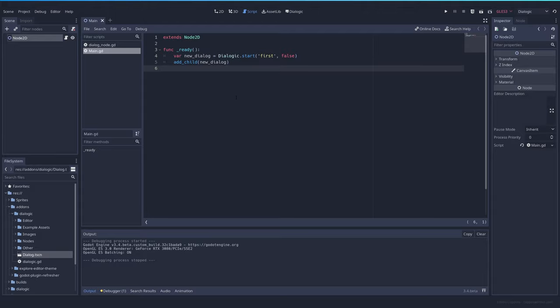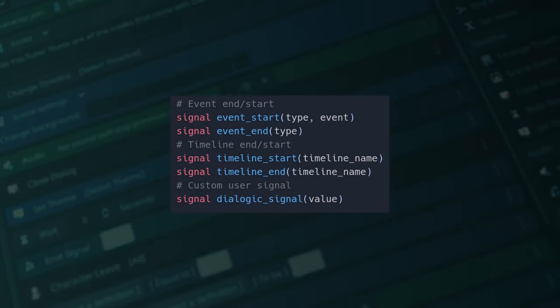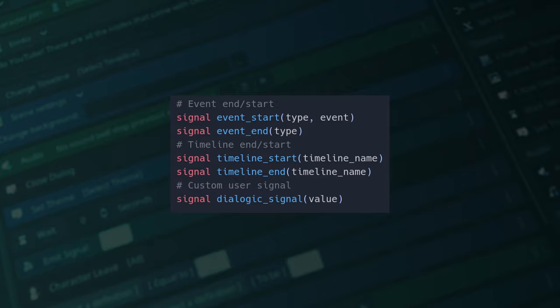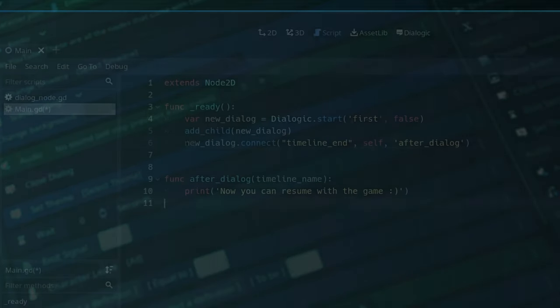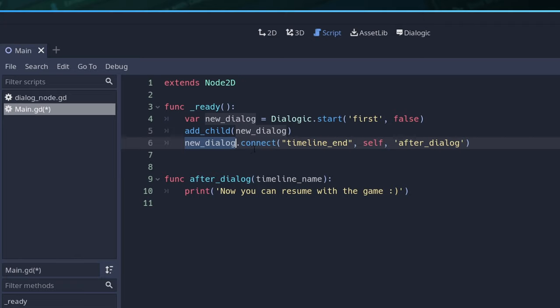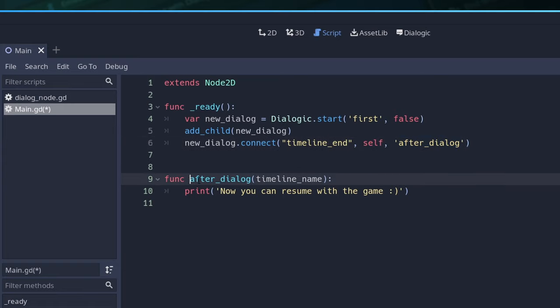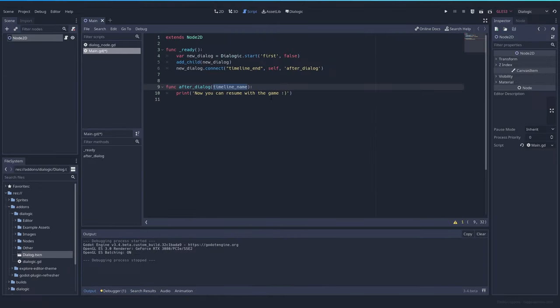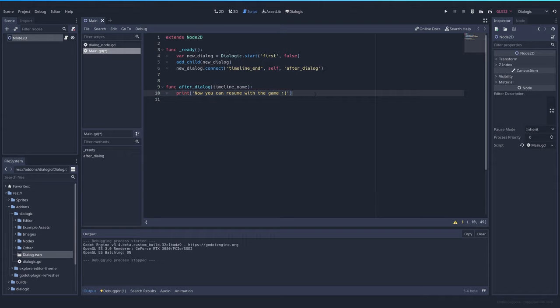Dialogic will emit a signal with every event, one at the beginning of the dialogue and one at the end. Most of you are asking how to connect signal when the dialogue ends. So let's cover that right here. So we selected the dialogue. We connect the timeline_end signal of that dialogue to this same script and this function that you want. This can be anything you want. So in this case, it's afterDialog and it will return the timeline name. That way, if you want to do something if the timeline was one or the other, you can do so. And it will print, now you can resume with the game. So let's try it out.